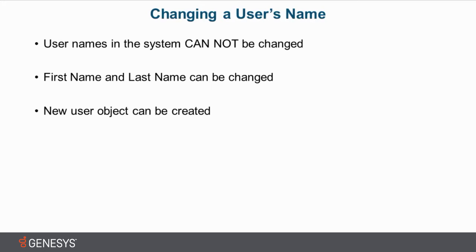Now what will happen is the old one, all of the data that had been put into the database for that old user would still remain. Just no new data would be generated because you deleted that user object. But again, all the old data that was associated with it would still be in the database.